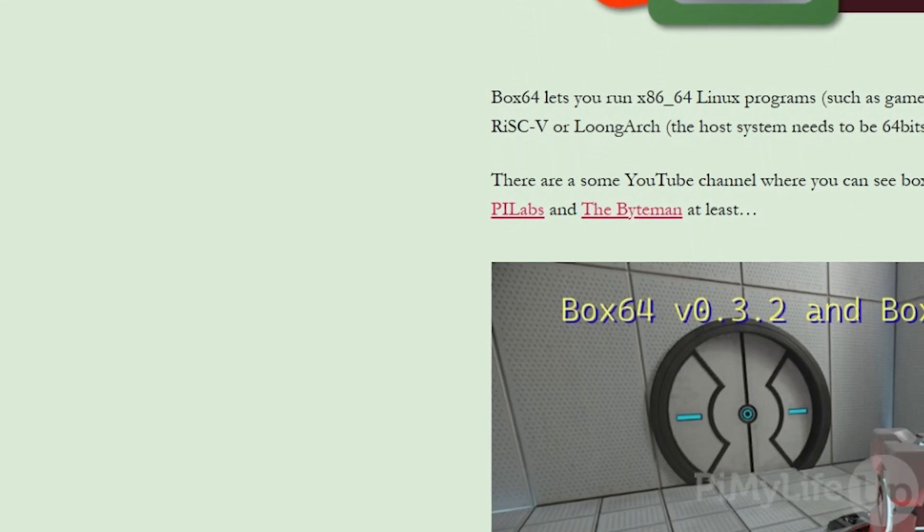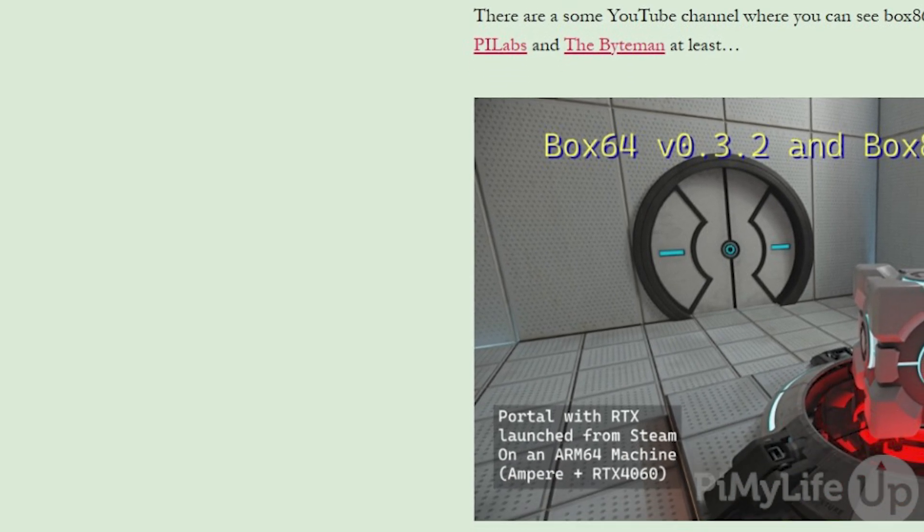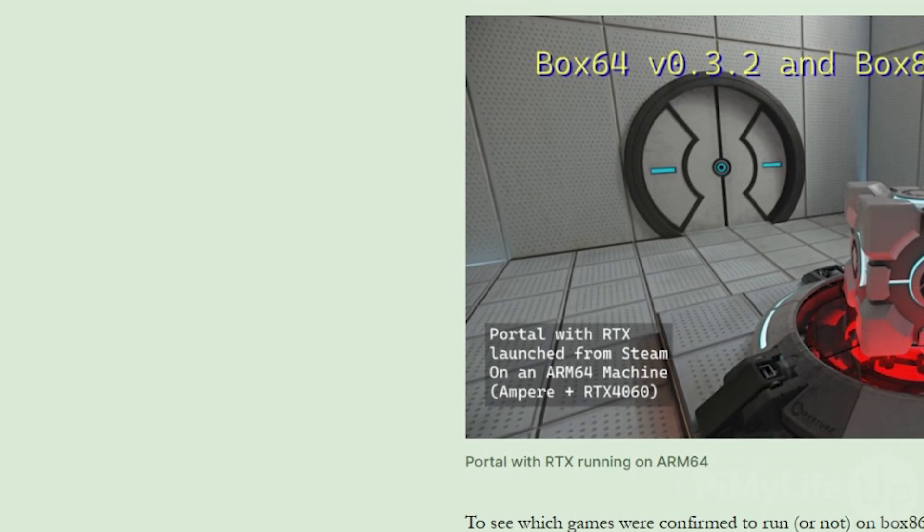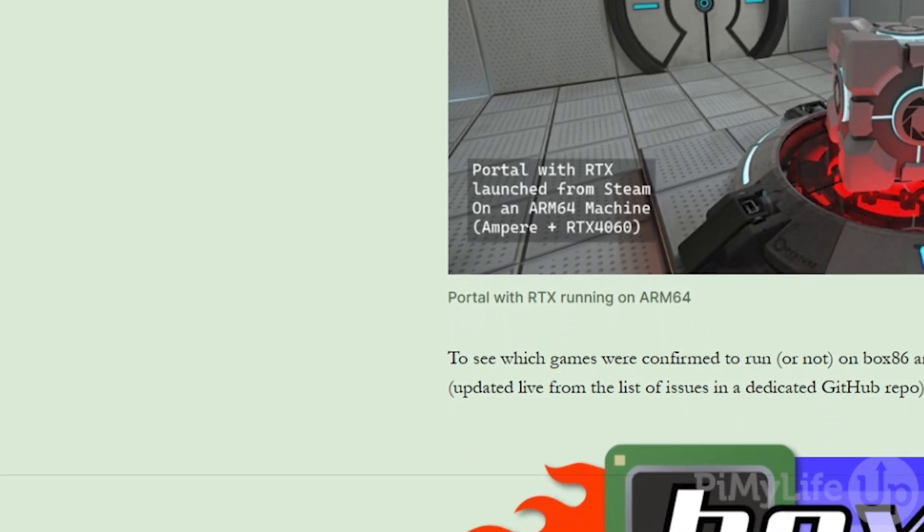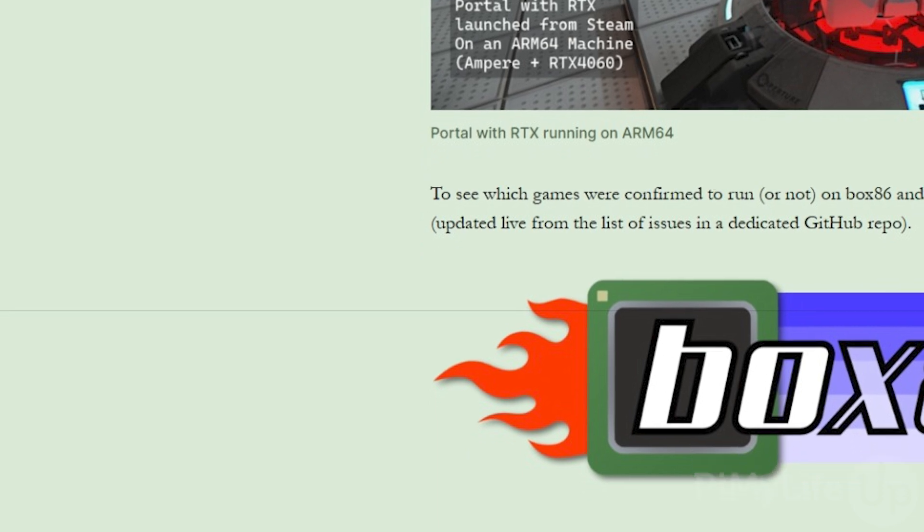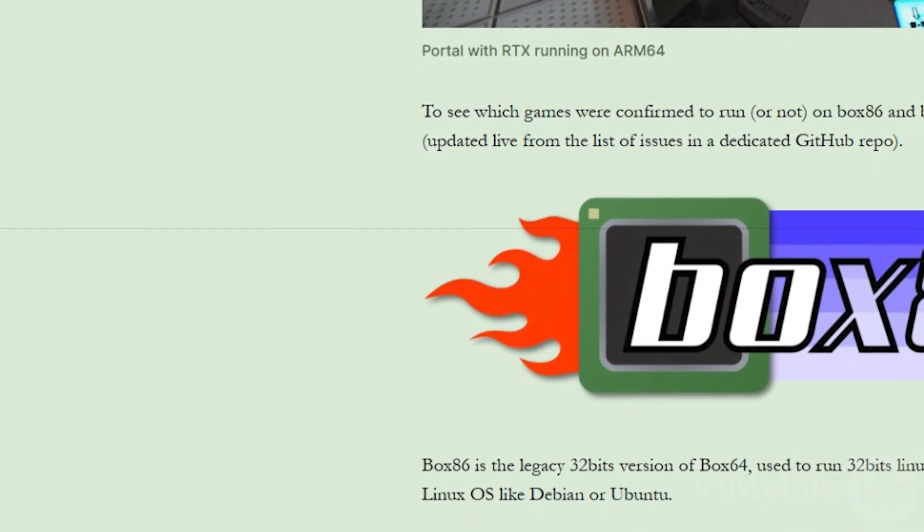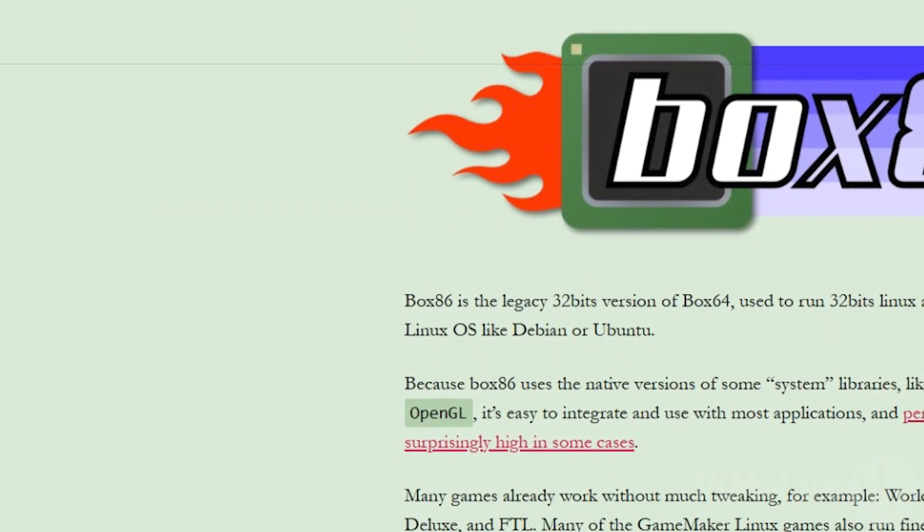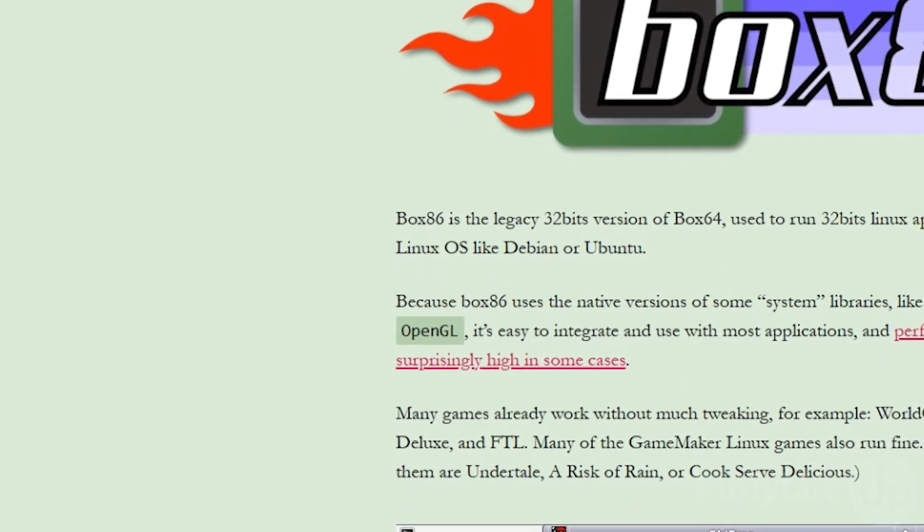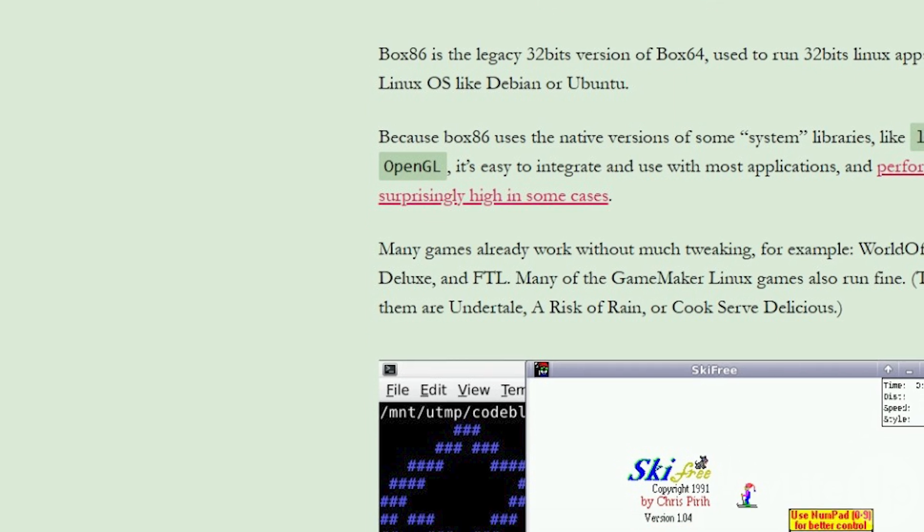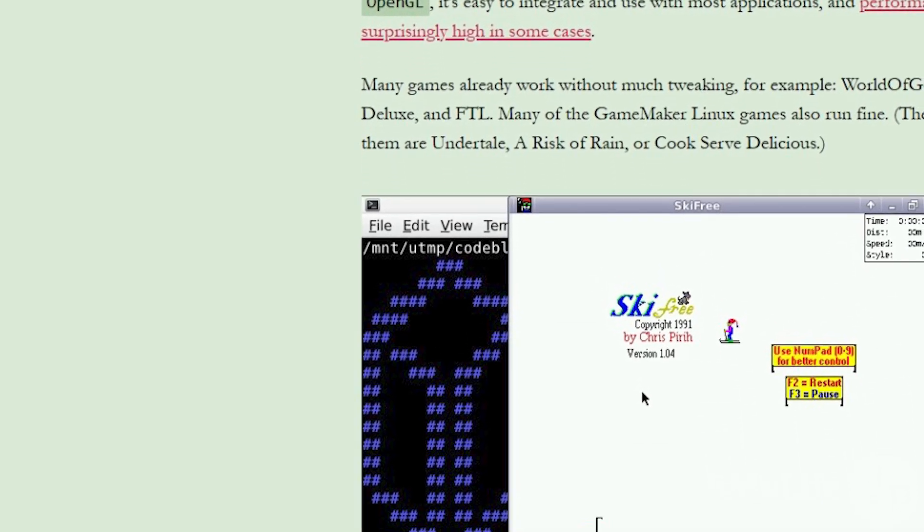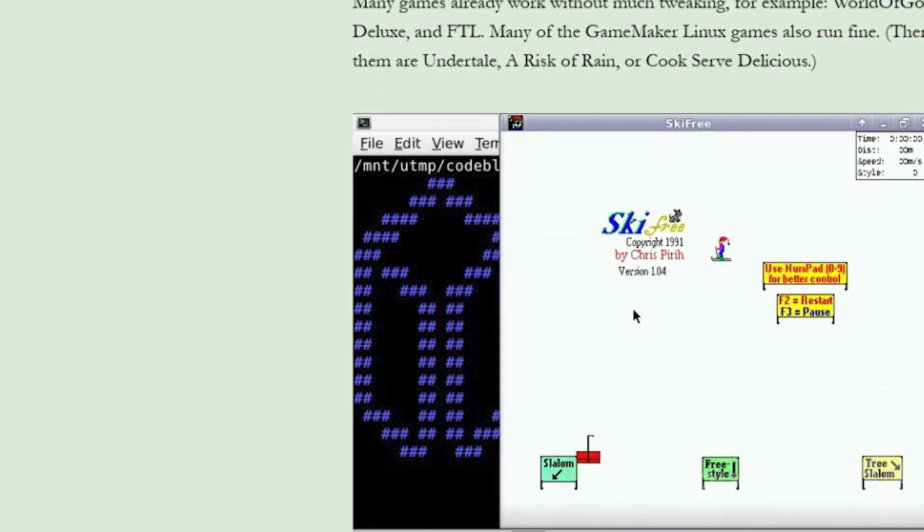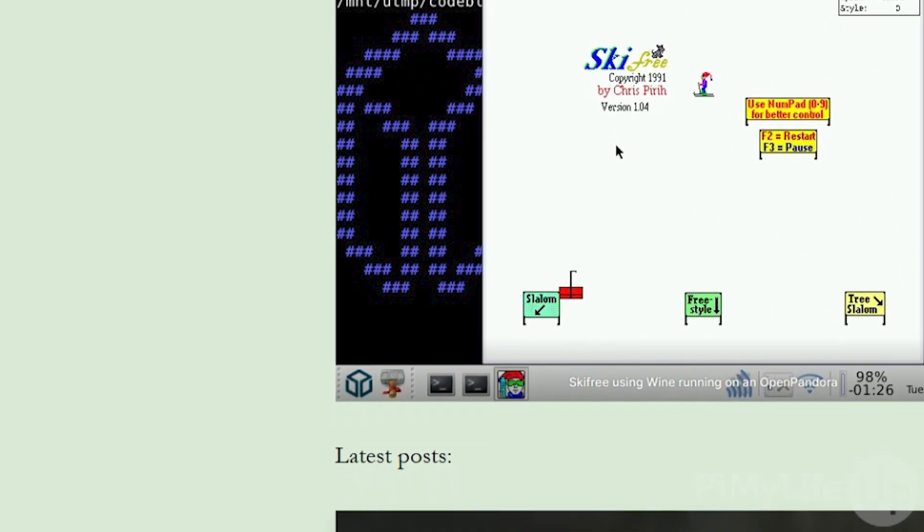We will be achieving this by using a software called Box64. This software works by dynamically recompiling the x64 code into something that your ARM64 device can handle.